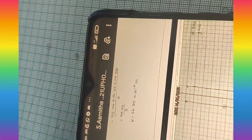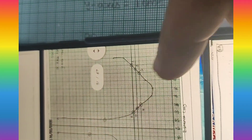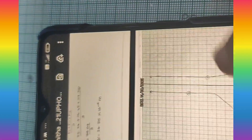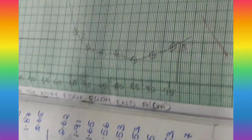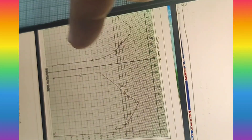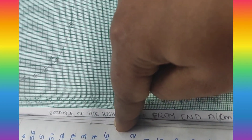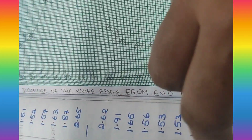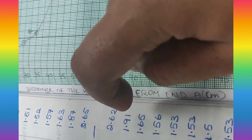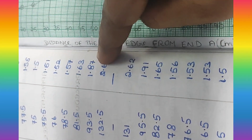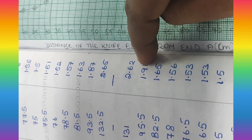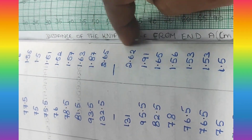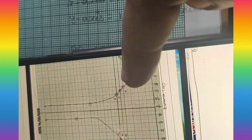After that, we have to plot the graph between distance and the time period. We get a graph where the time period initially decreases and then increases. After changing the pendulum, we get values where 55 and 45, and 60 and 40, will have equal values. Then only we can get the correct graph shape.